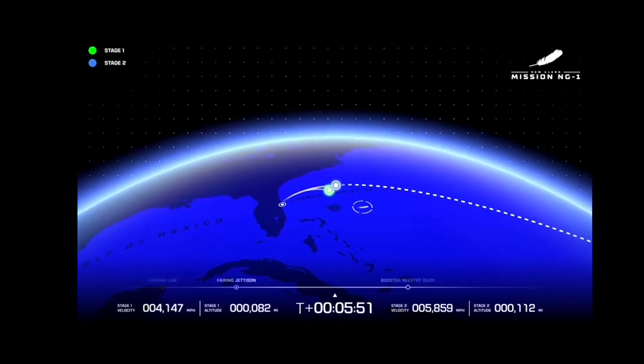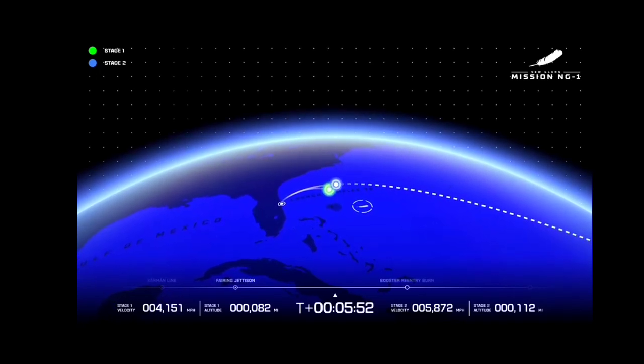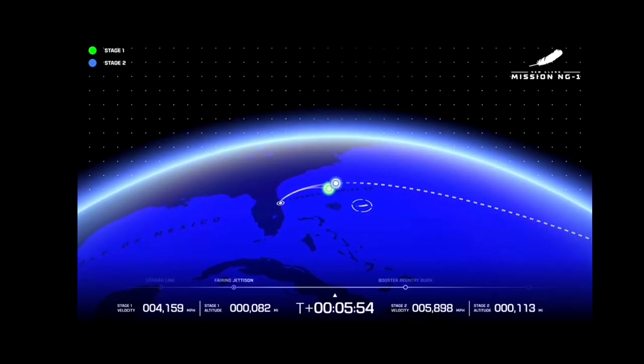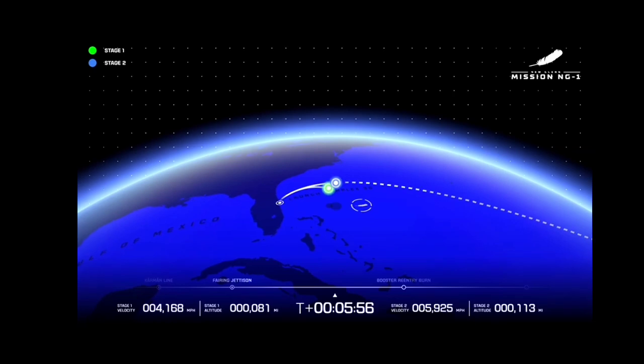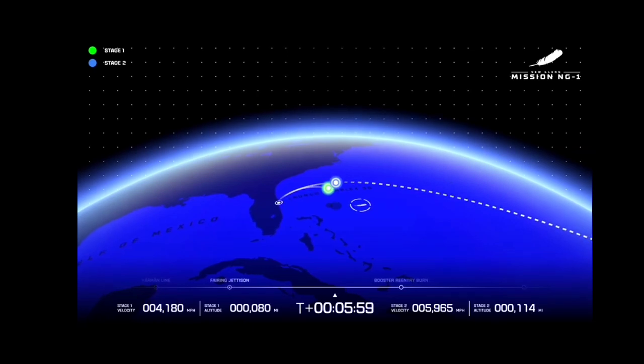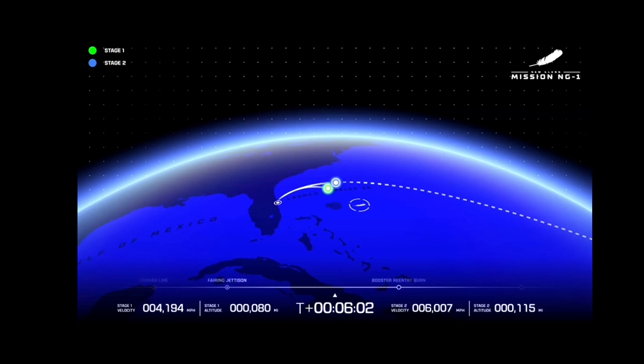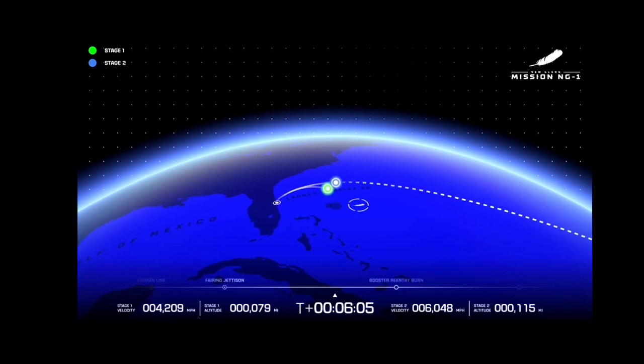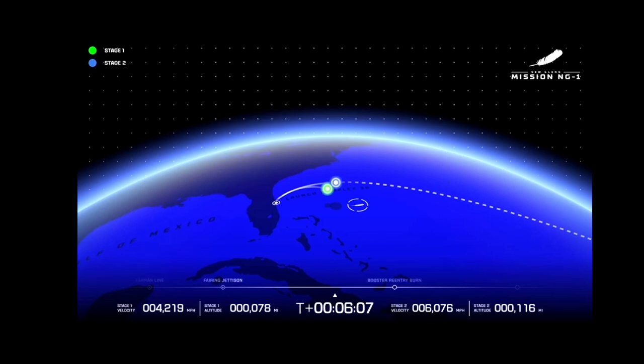And Stage 2, carrying the Pathfinder for Blue Ring, will continue its mission up towards MEO orbit, where we will be collecting data for six hours. But let's continue to watch here as the two vehicles continue on their way. Chamber pressures look good on both VE3Us.